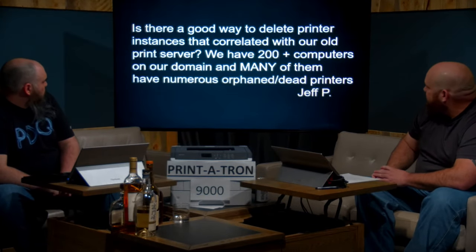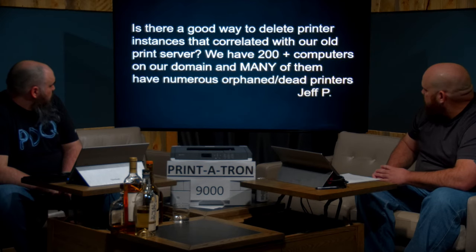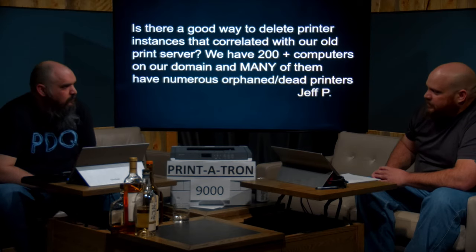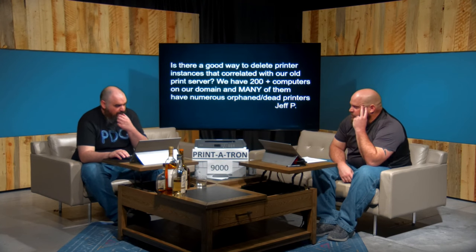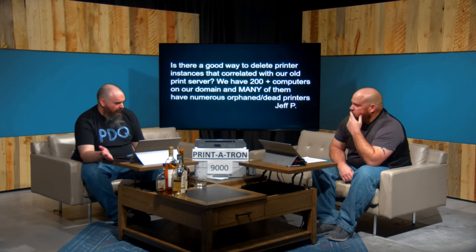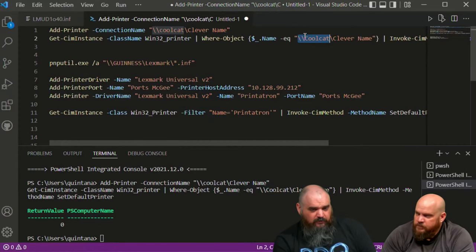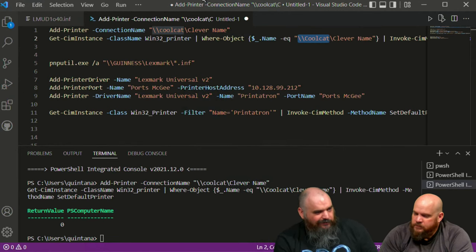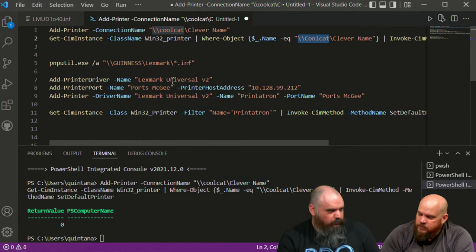Question from Jeff P: Is there a good way to delete printer instances correlated with an old print server? We have 200+ computers on our domain with many orphaned/dead printers. This is technical debt — worth cleaning up. You showed a script that can remove printers, but you have to know their names. On a single machine, test the code first because with print-server-added printers, the server name is included in everything. Make sure you have the name absolutely correct.